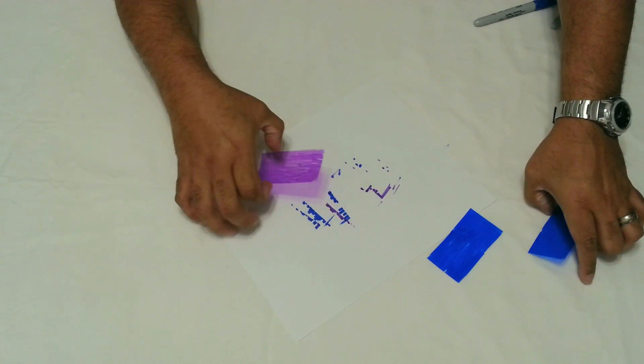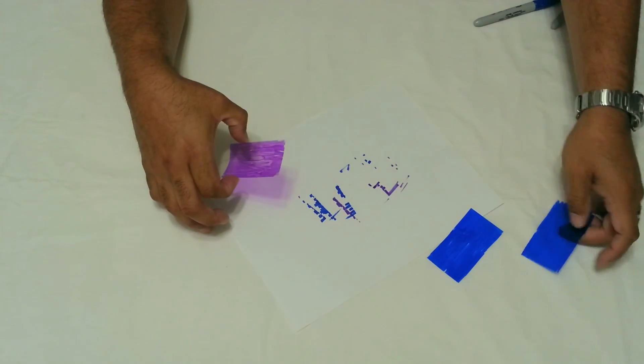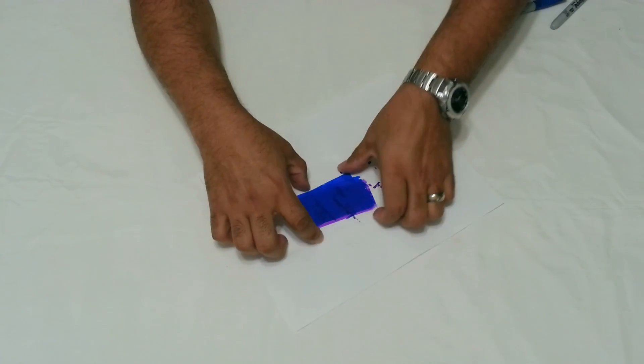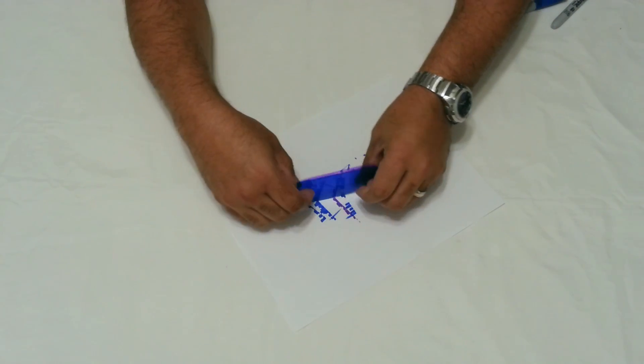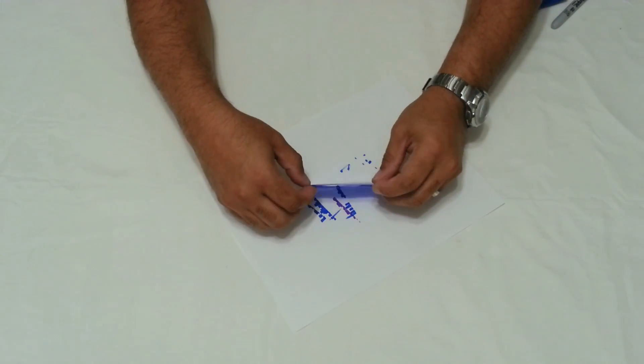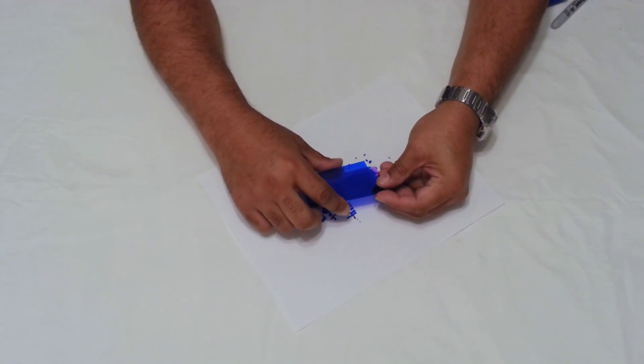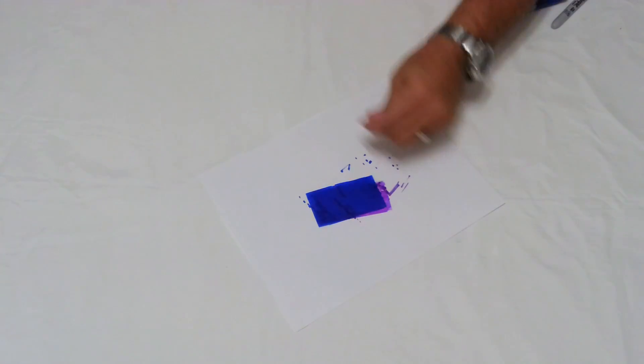After they dry, what you want to do is stack them one on top of the other. It doesn't really matter where they fall, just as long as you have them all stacked. Tape them together.